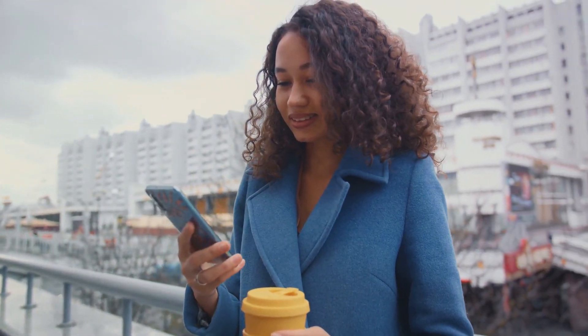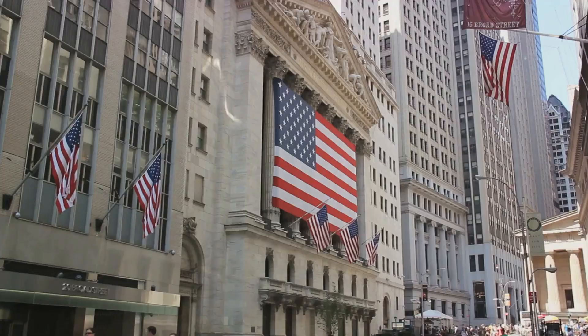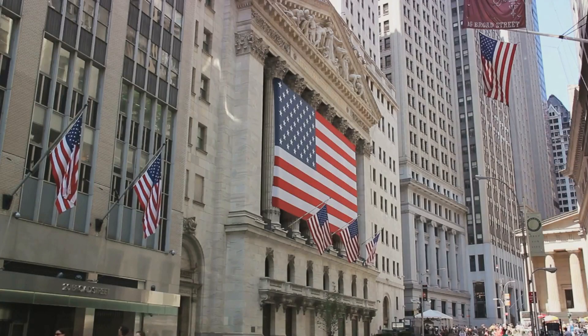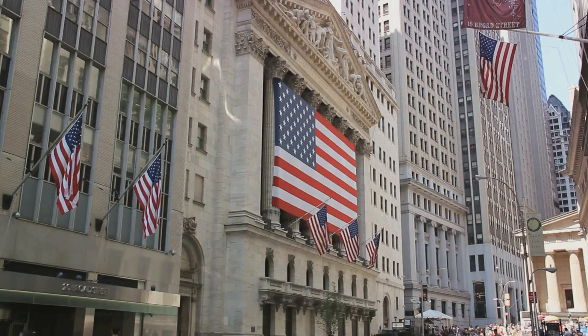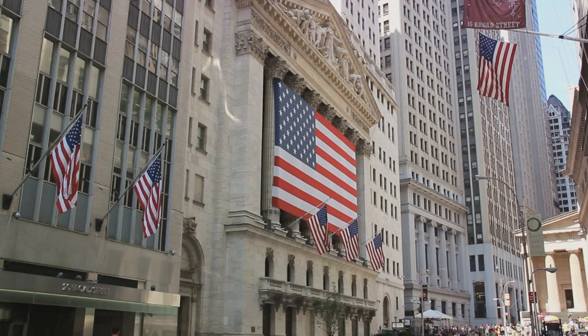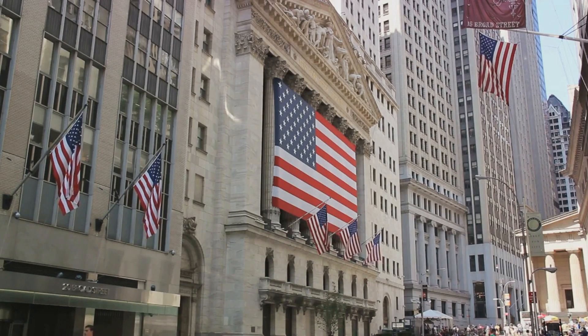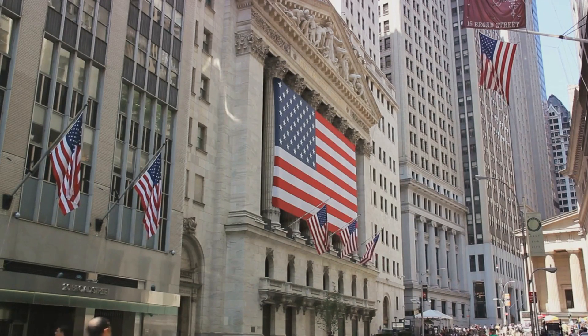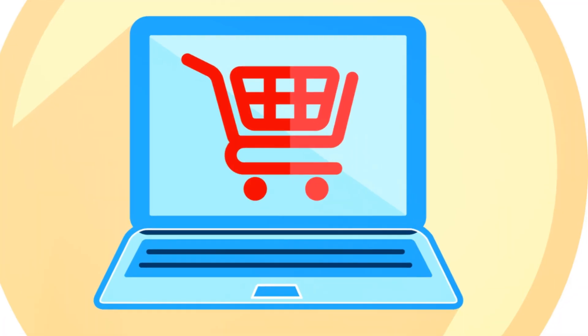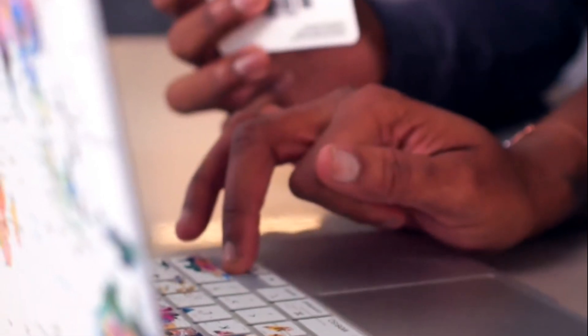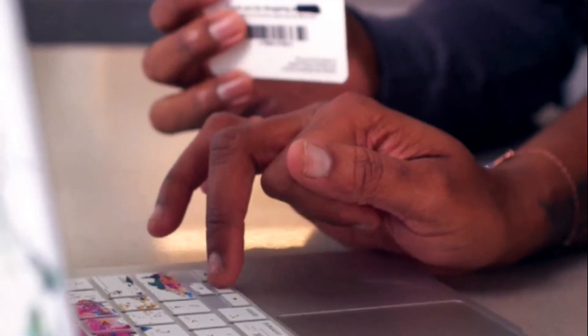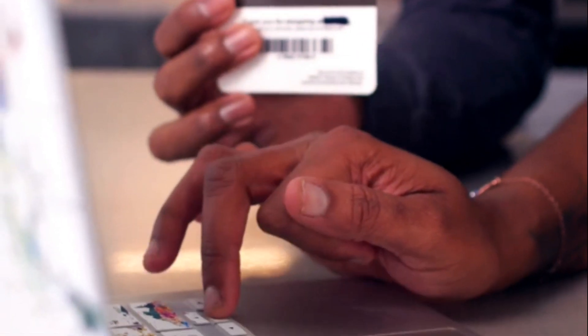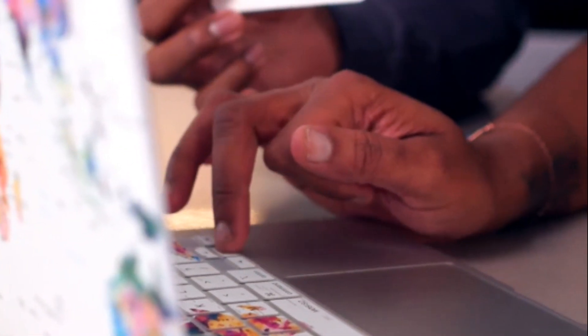Eleven years after its inception, Alibaba reached a pivotal milestone. In 2014, the company made history with the largest initial public offering ever, raising a staggering $25 billion on the New York Stock Exchange. This unprecedented feat catapulted Alibaba into the global limelight and solidified its position as a titan of e-commerce.